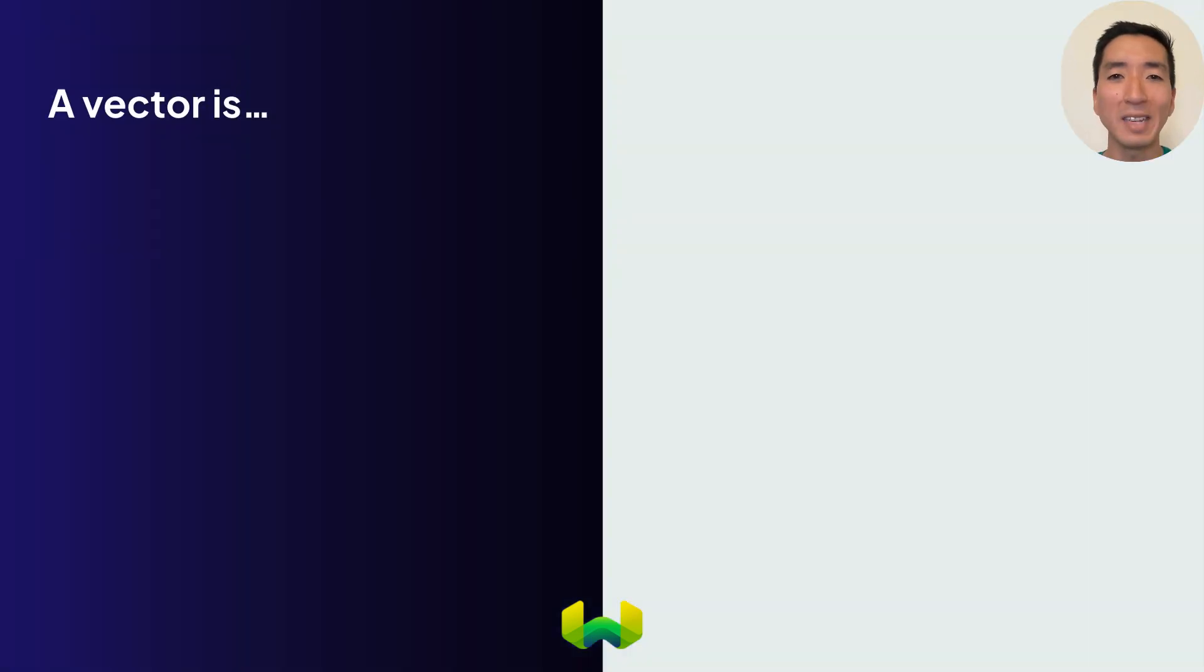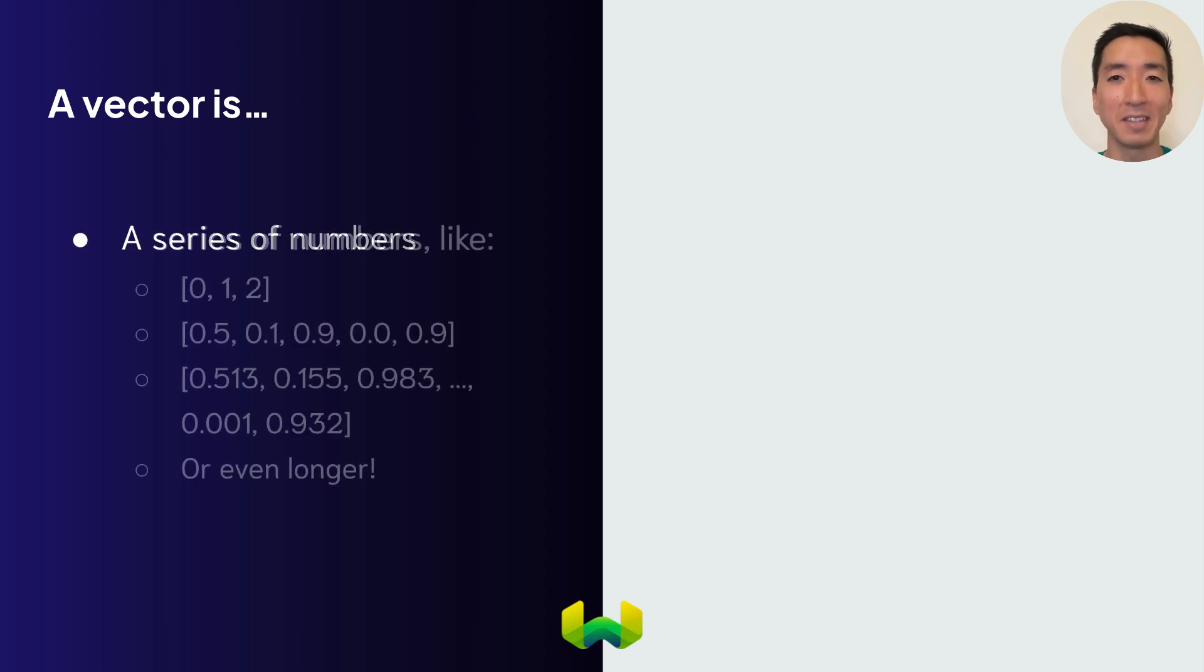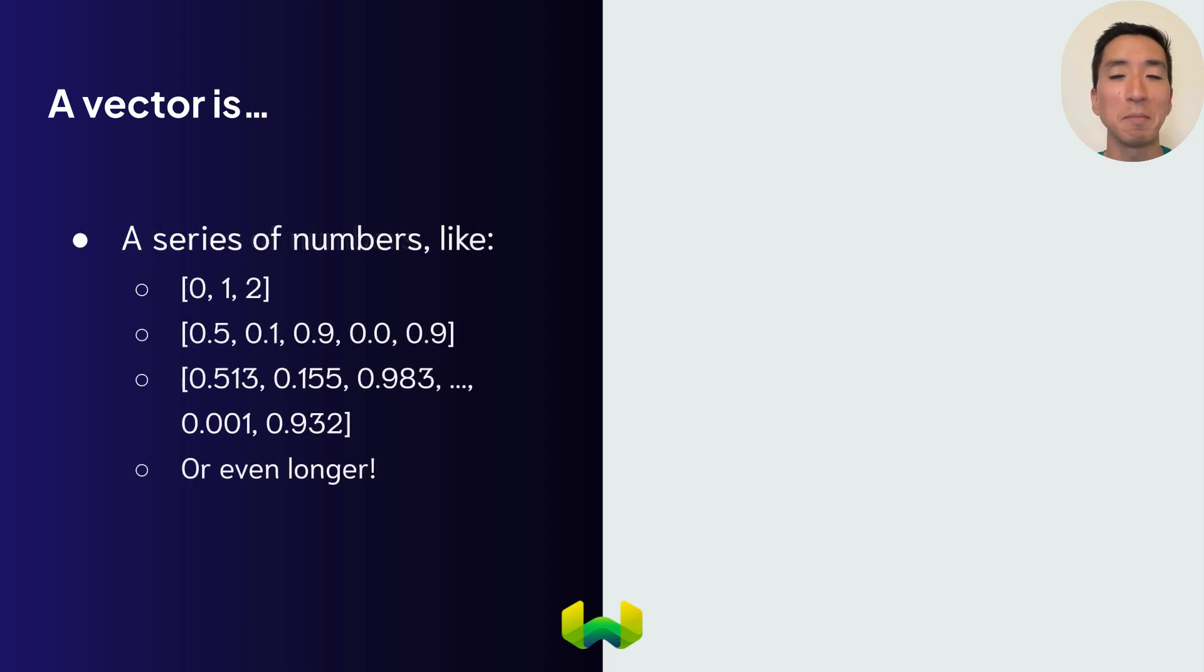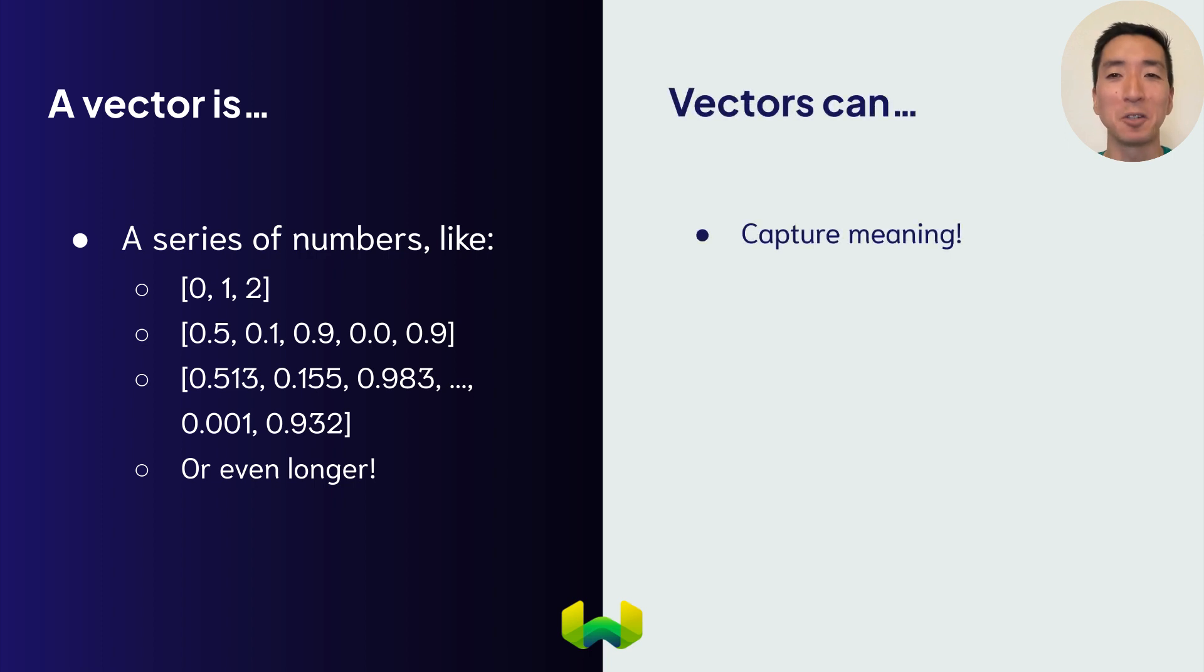So what is a vector? A vector in this context is simply a series of numbers like these. They can be any length from just a few to thousands of numbers or even more. In data science, vectors like these are used to capture meaning.